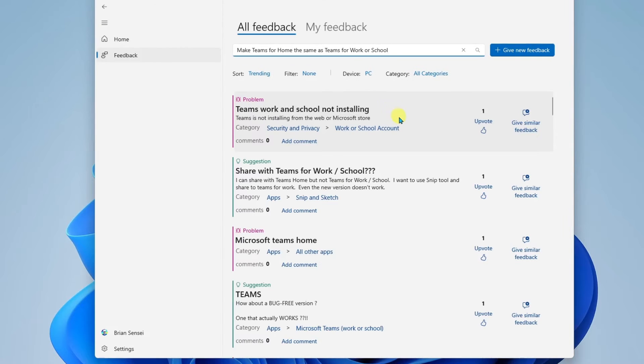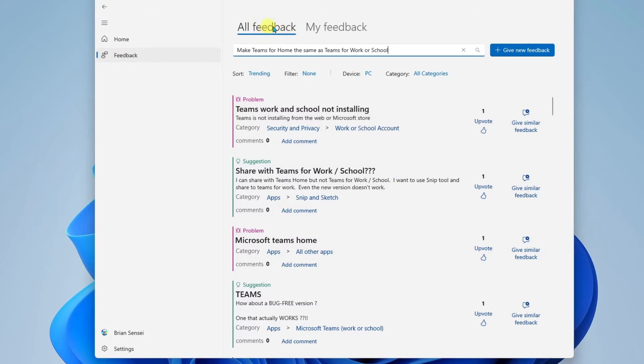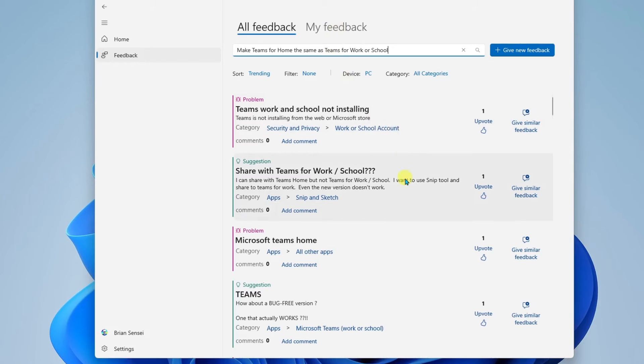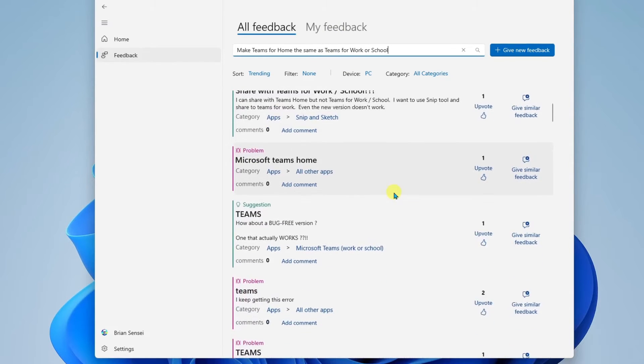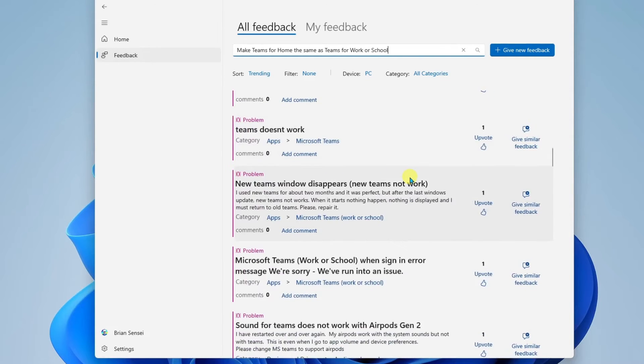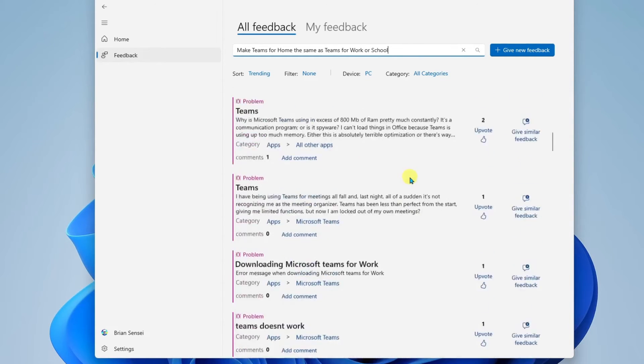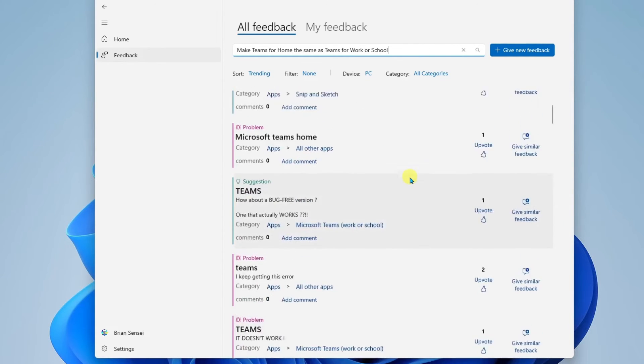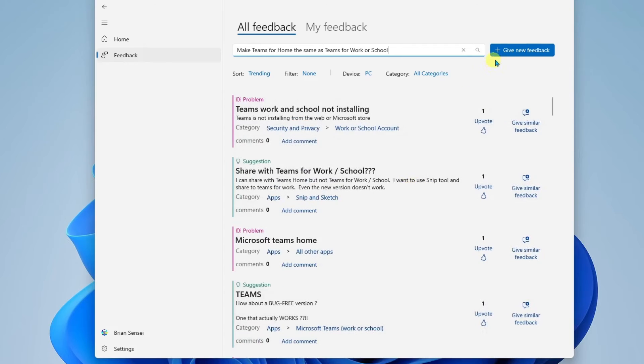All right, so here we can already see similar feedback. So at the very top, we see all feedback, and then we see my feedback. So I'm going to go through here and see if someone has already suggested this. And if they have, I can upvote it instead of starting a whole new suggestion. And I'm not seeing it there, so I'm going to go ahead and click the button here to give new feedback.